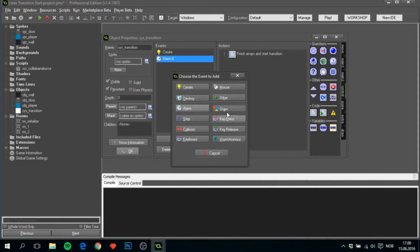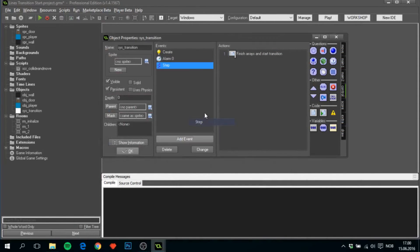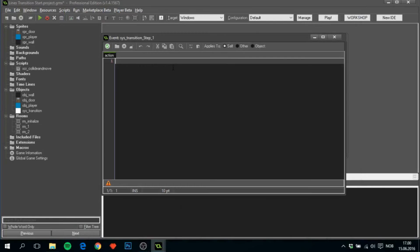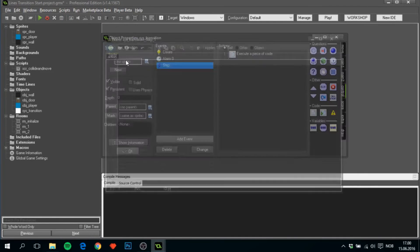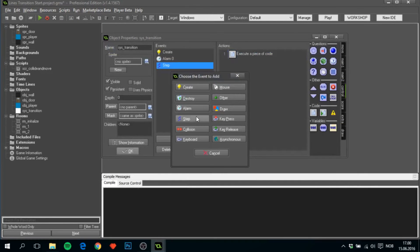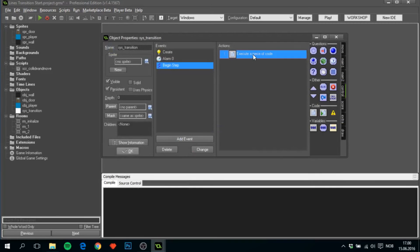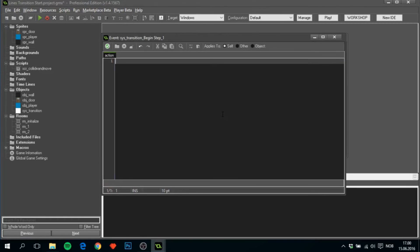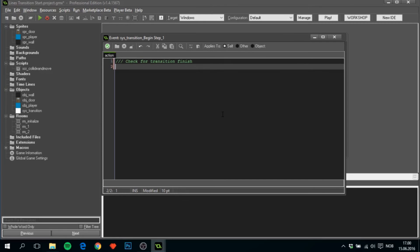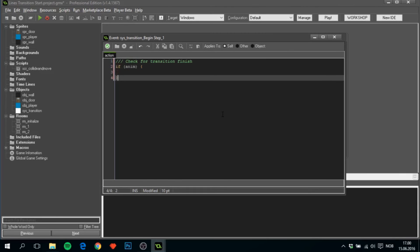Next we need to add in a step event. And not only a normal one, but a begin step event. And we'll check for transition finish. But there's a few more things happening here. First we'll check if the animation should be run or not yet.